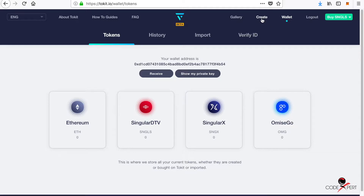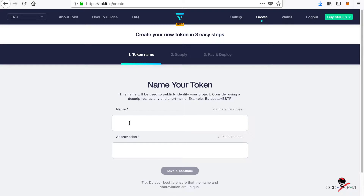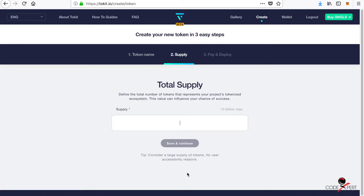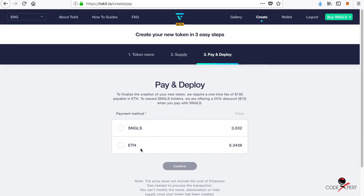You can create a token by clicking the 'Create' button and typing your token name — for example, 'codexpert' — and your token abbreviation, for example 'CXPT'. Then save and continue, and type the supply of your tokens. I'm putting in 10 million tokens, then save and continue.